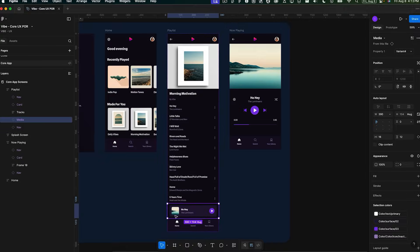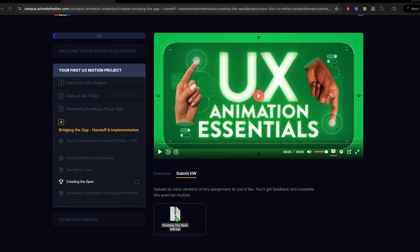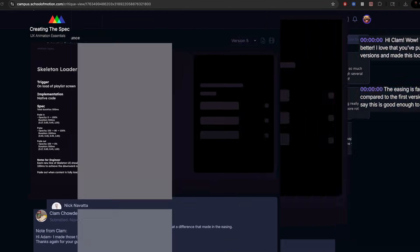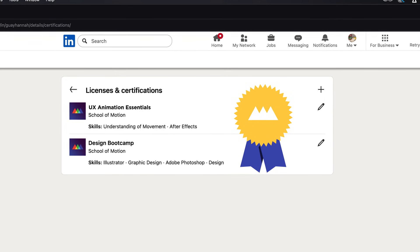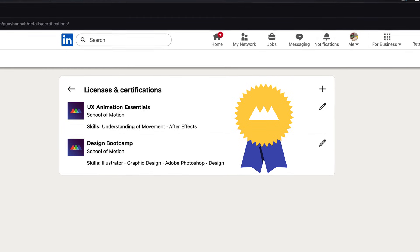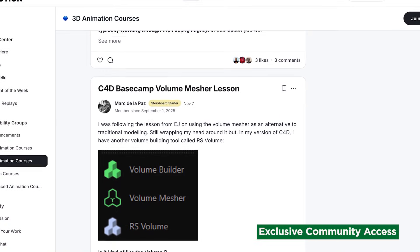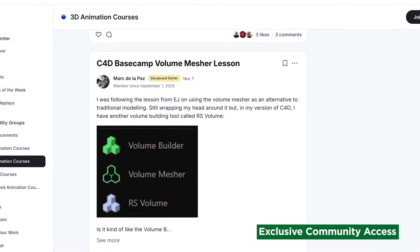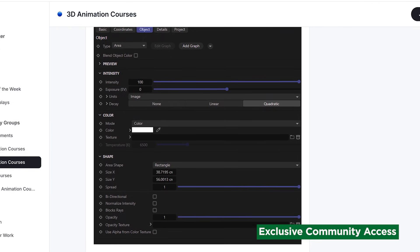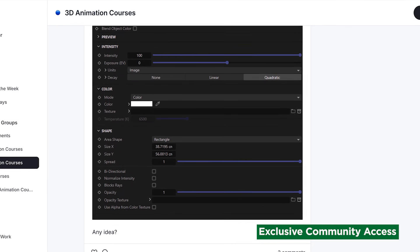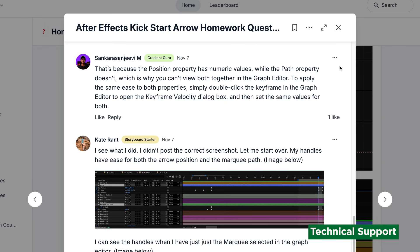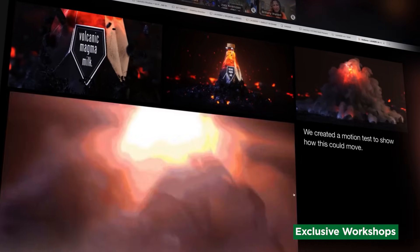You'll complete two comprehensive projects for expert critique from our teaching assistants, creating portfolio pieces that showcase these essential skills. Plus, earn a verified credential when you complete the full course. All Access members get 24/7 community access with thousands of creatives worldwide, monthly live events, technical support, and recordings of exclusive workshops.